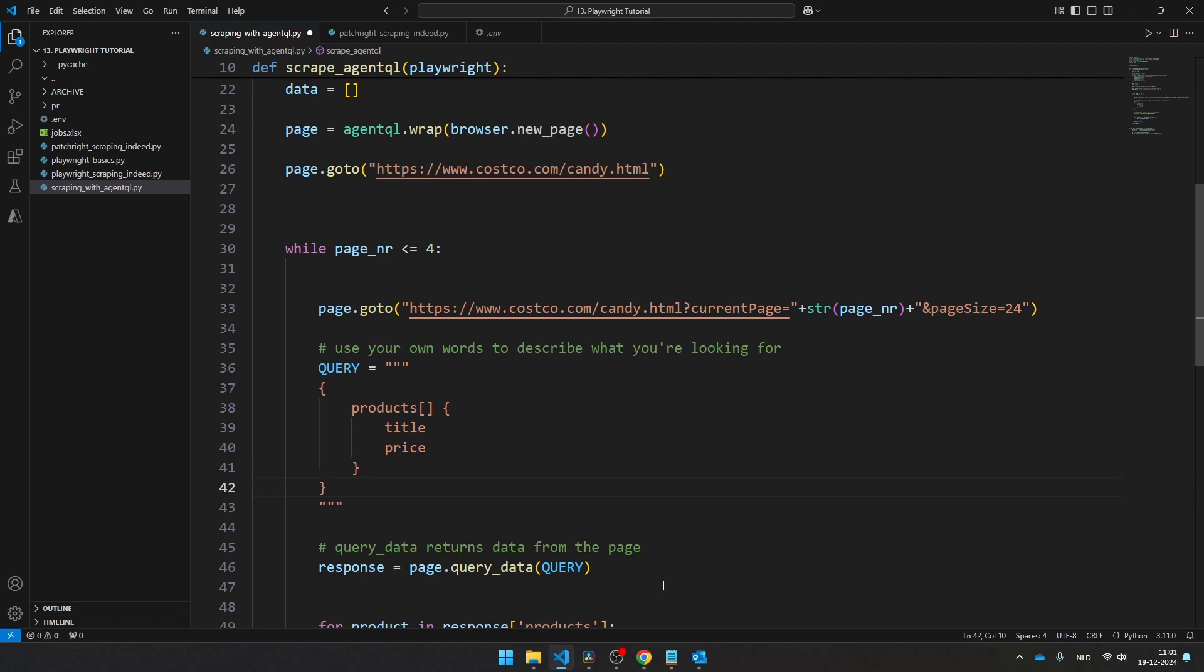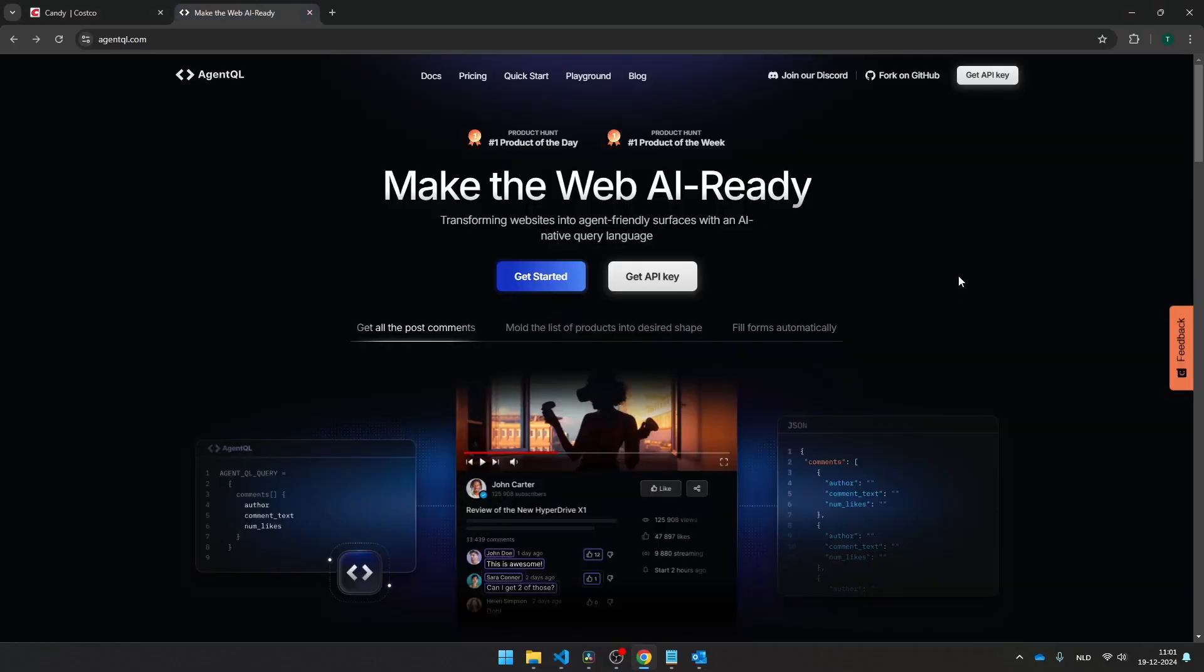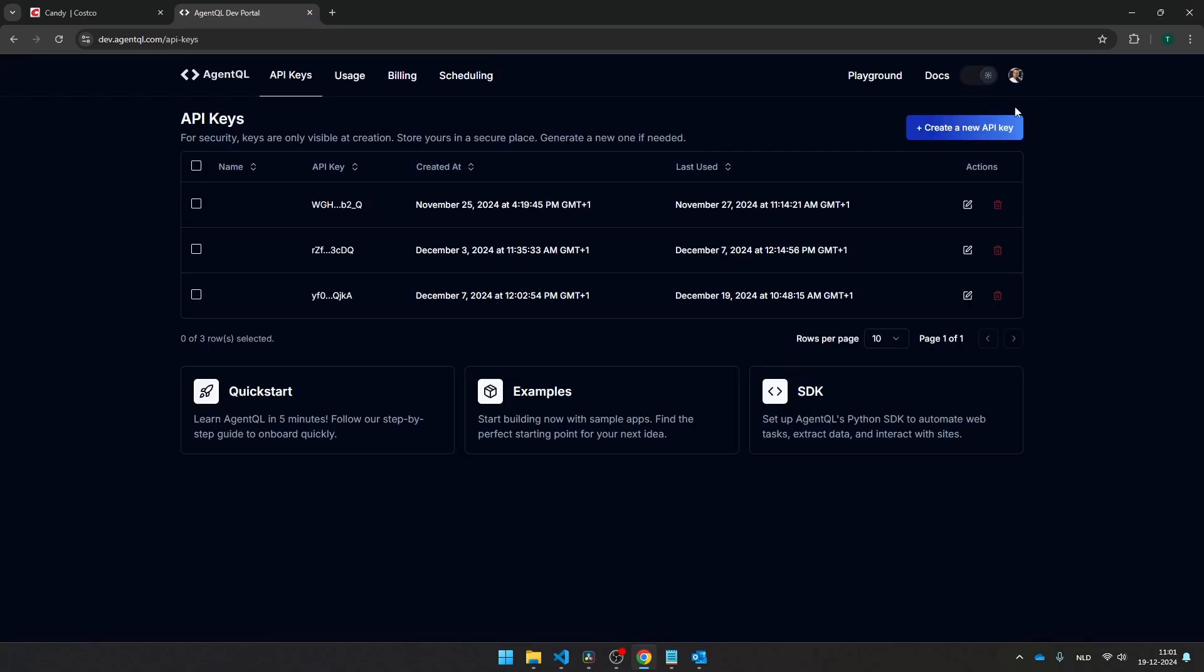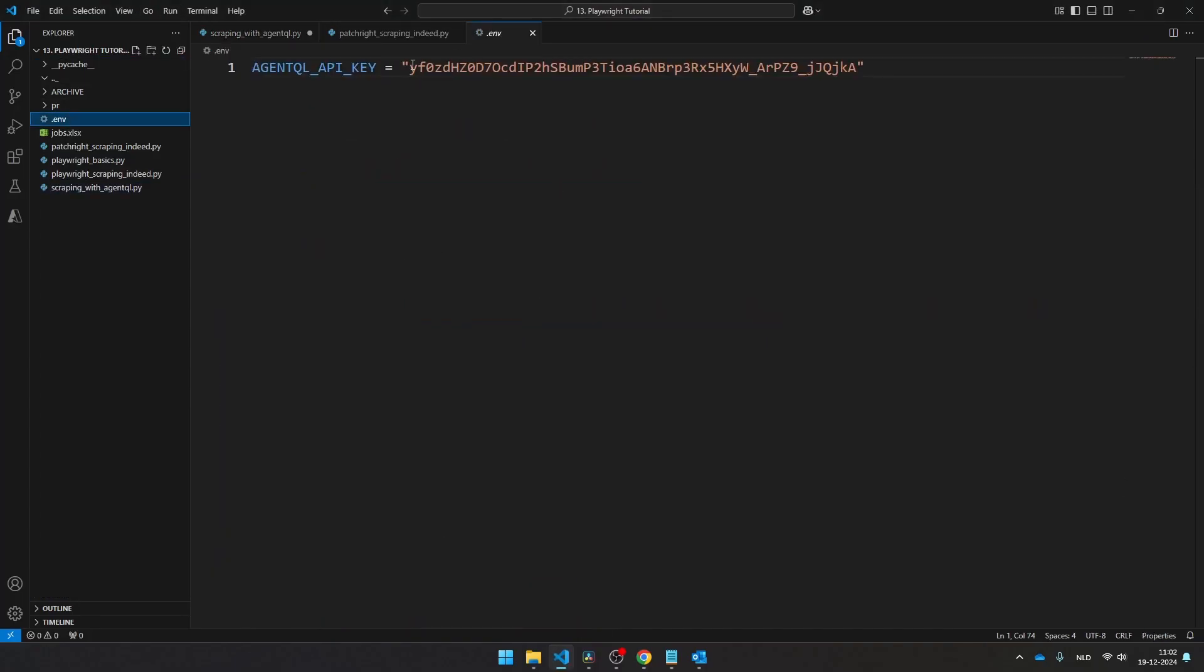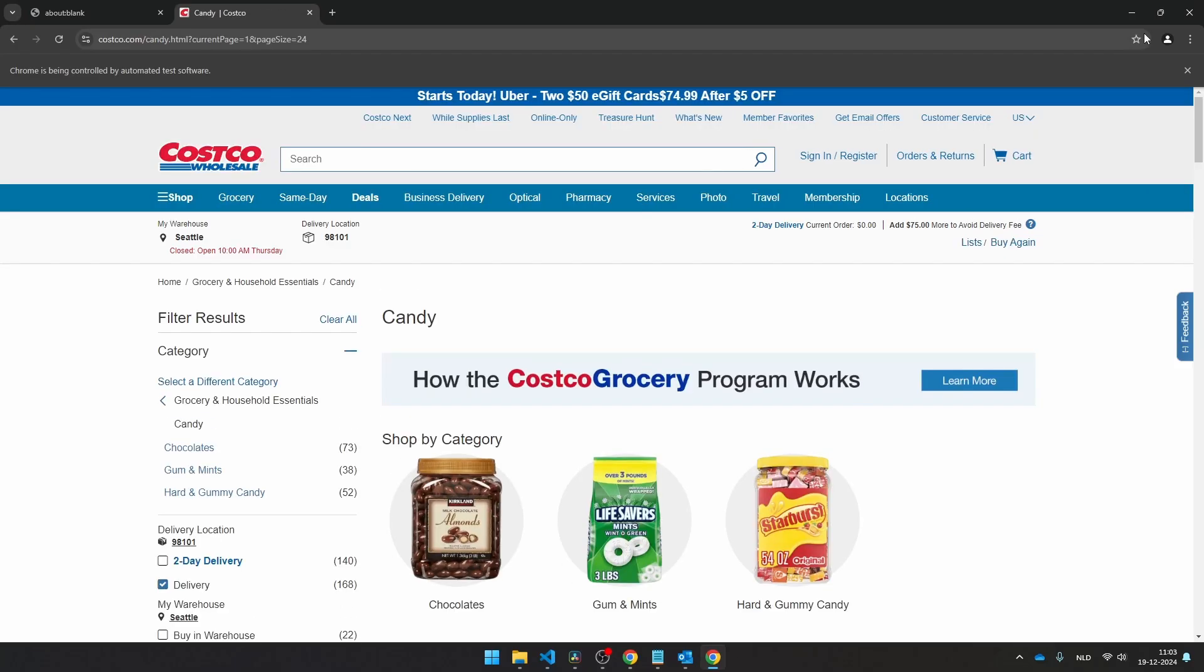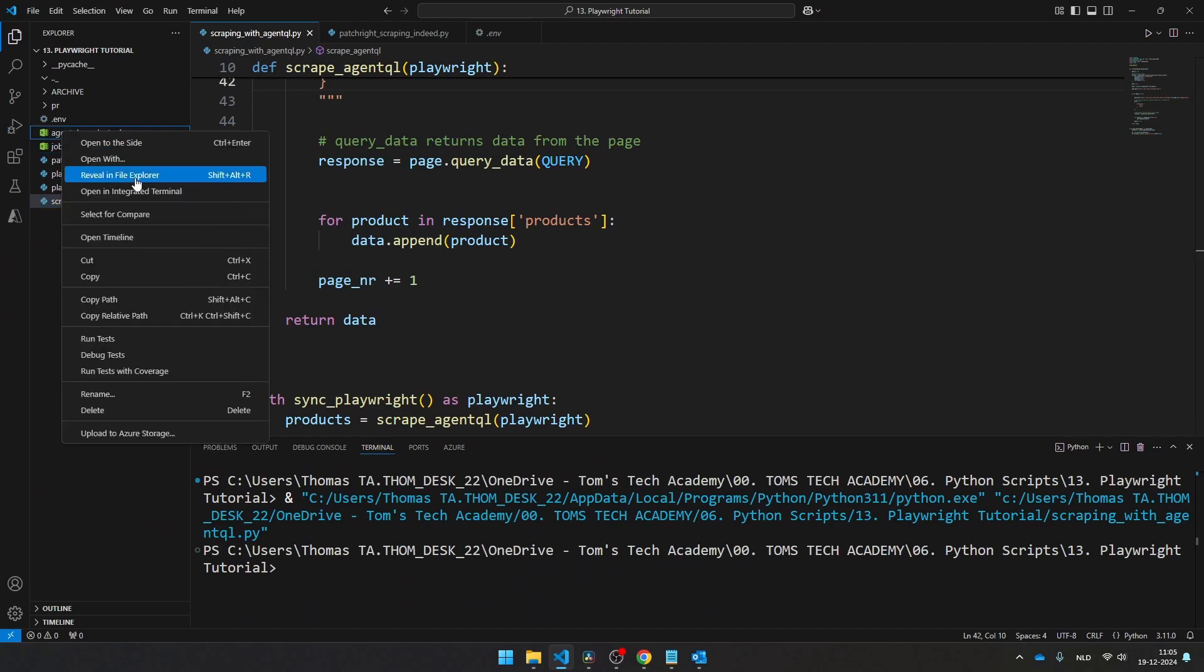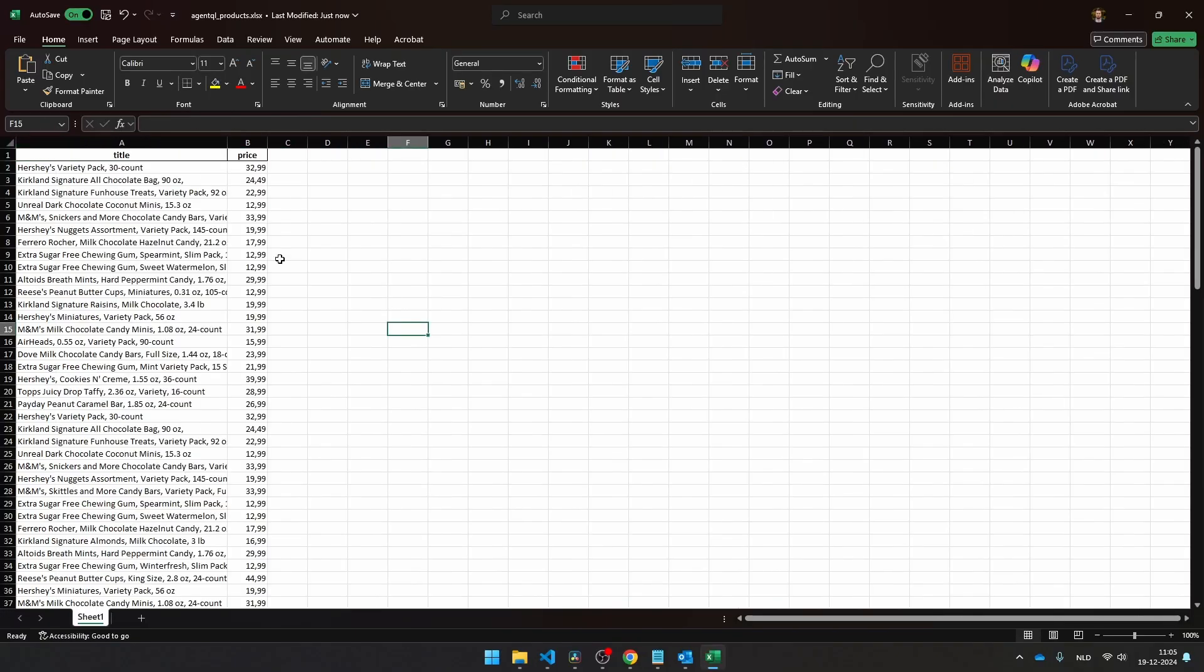Now, if you haven't tried AgentQL yet, there is a link in the description of this video. If you use this link, you get the first 1200 API requests entirely for free. And you can do that by navigating to the website, click on get API key, log in with GitHub, and click on create a new API key, then copy your API key, navigate to the .env file, and then you can here put the AgentQL API key. And your script will work out of the box. Now let's run the script and let's see how AgentQL actually scrapes the Costco website. Let's take a look at the Excel file. And as you can see, it has scraped the titles of all the products and as well the price.